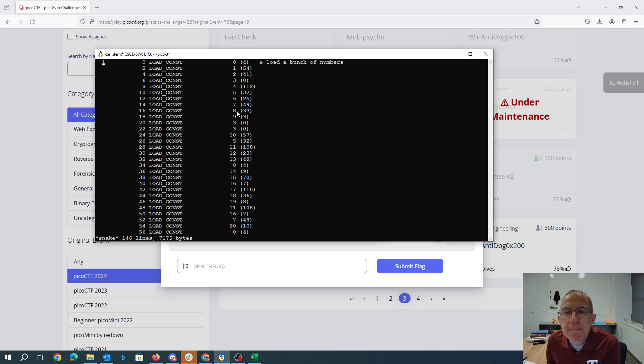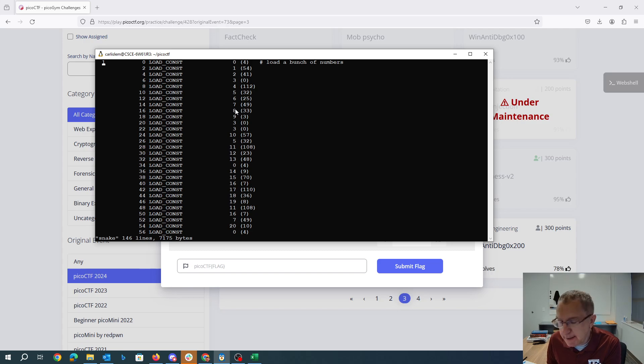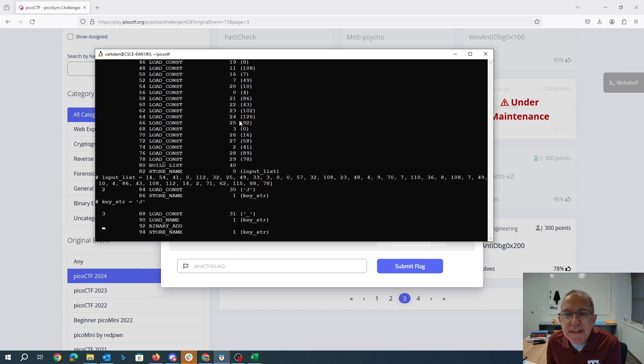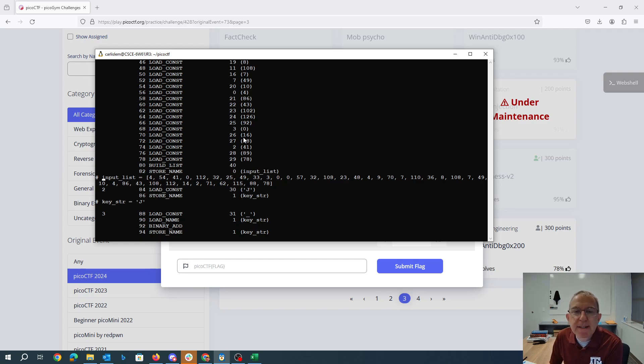Basically this is a stack-based architecture, much like the Java virtual machine or the .NET framework. It's loading a bunch, pushing a bunch of numbers on the stack and it builds a list out of them and stores it in the name input list. So that corresponds to this line of Python.